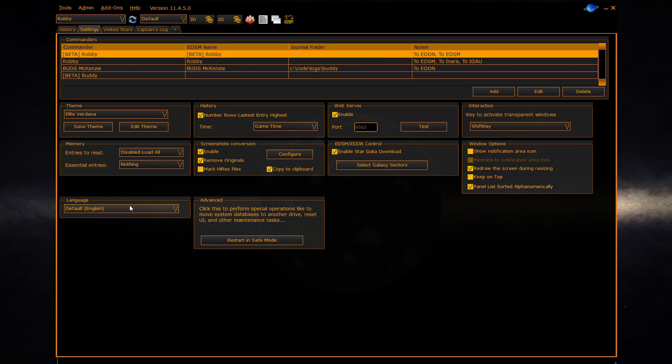The final section allows you to reboot into safe mode. Click the button to boot into safe mode which allows you to do special operations such as moving the system database or resetting the UI.